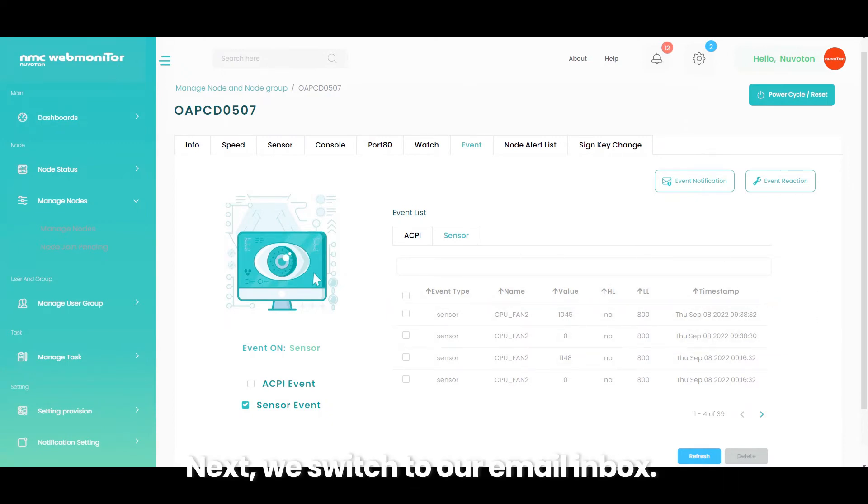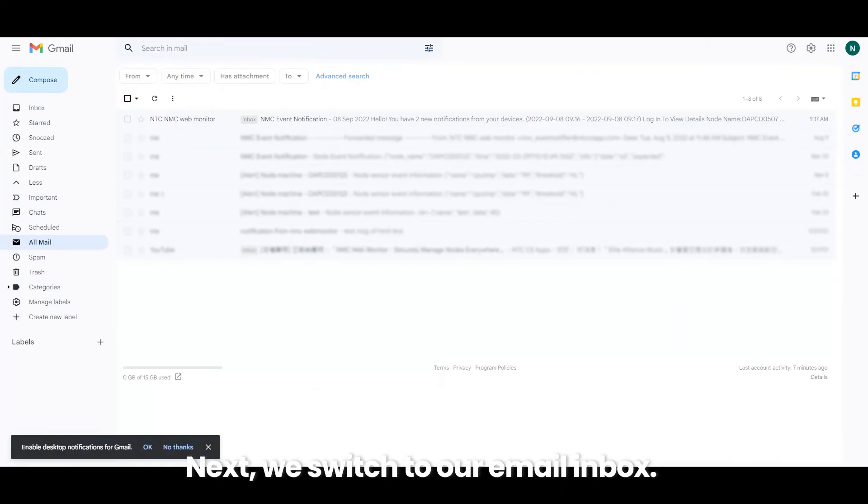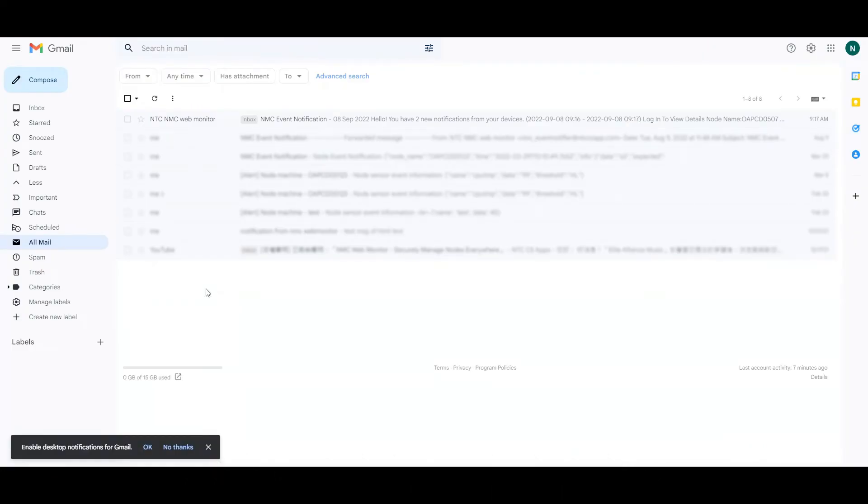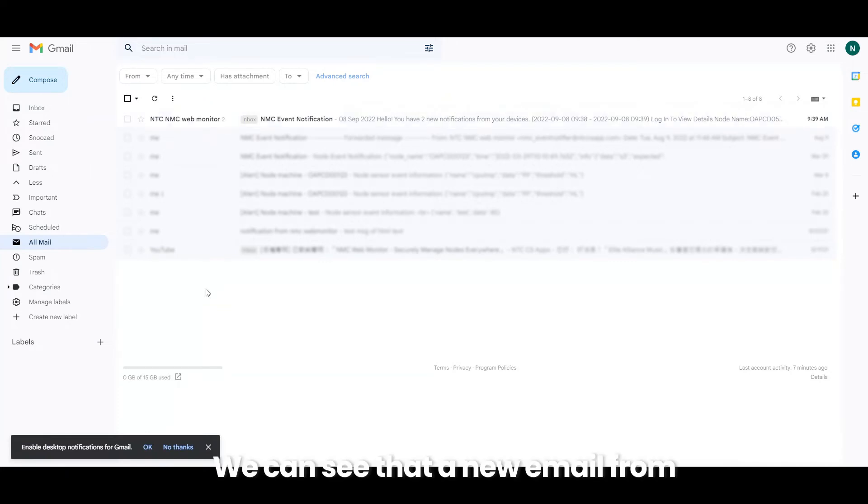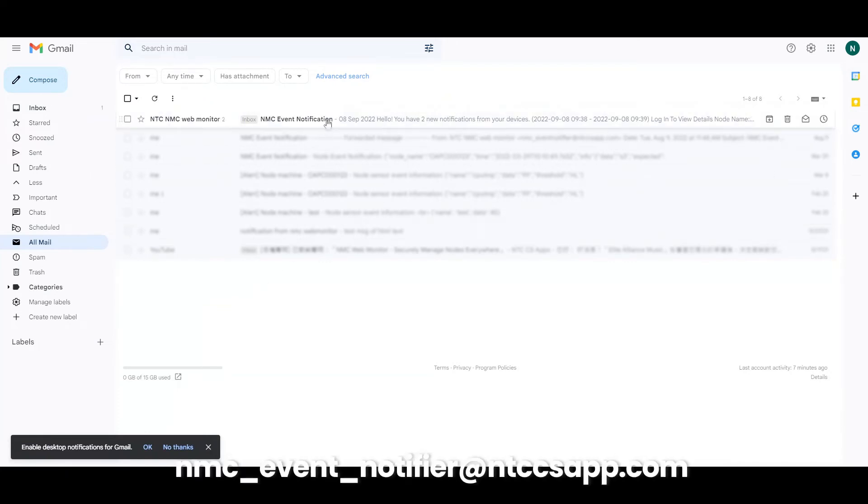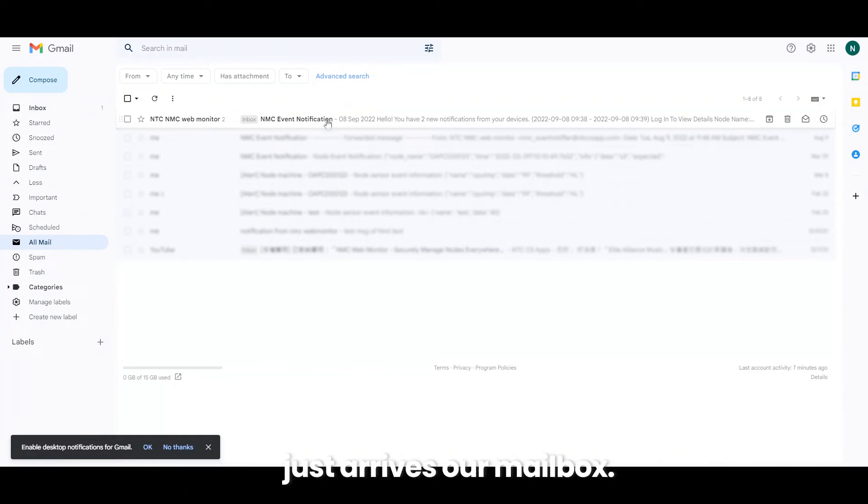Next, we switch to our email inbox and wait for a short while. We can see that a new email from nmceventnotifier at ntccsapp.com just arrives our mailbox.